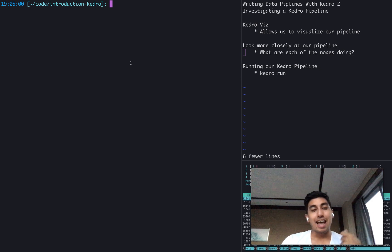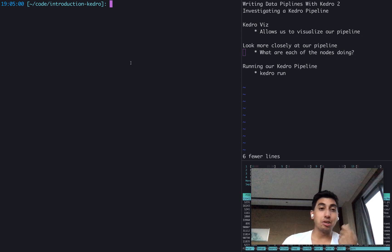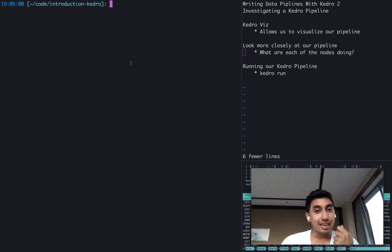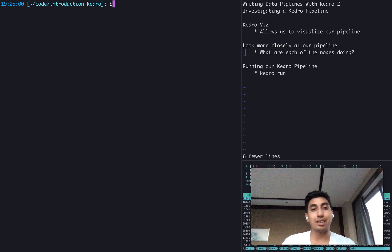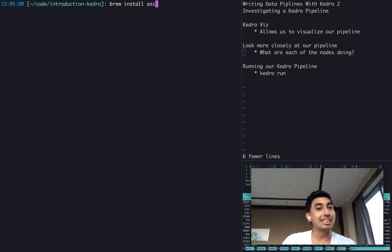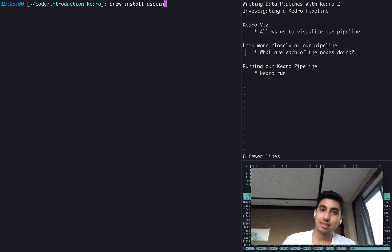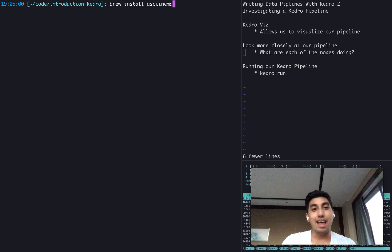And this is the example pipeline. If you guys want to follow along, make sure to take a copy of ASCII Cinema installed on your own machine. If you're using Mac, you can use brew install ASCII Cinema and go ahead and install that.